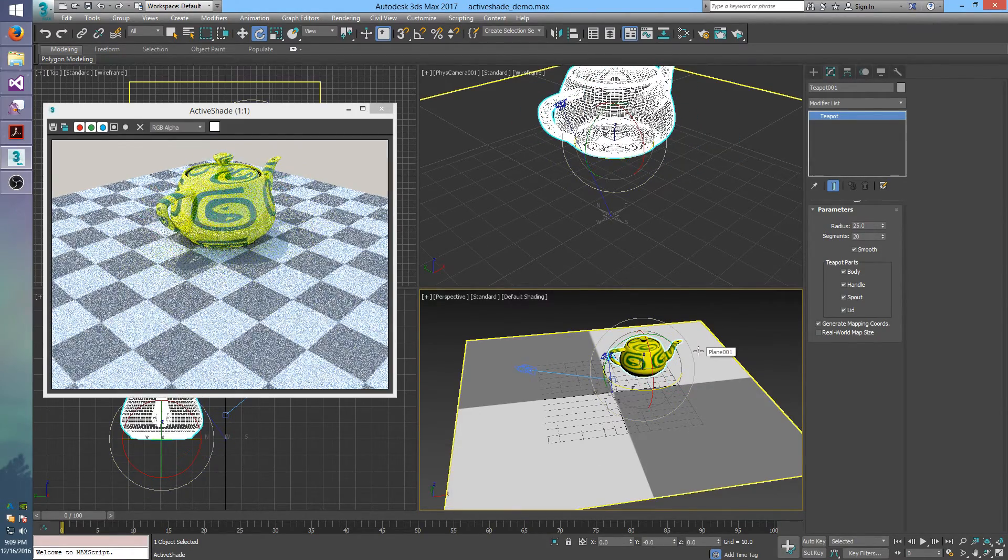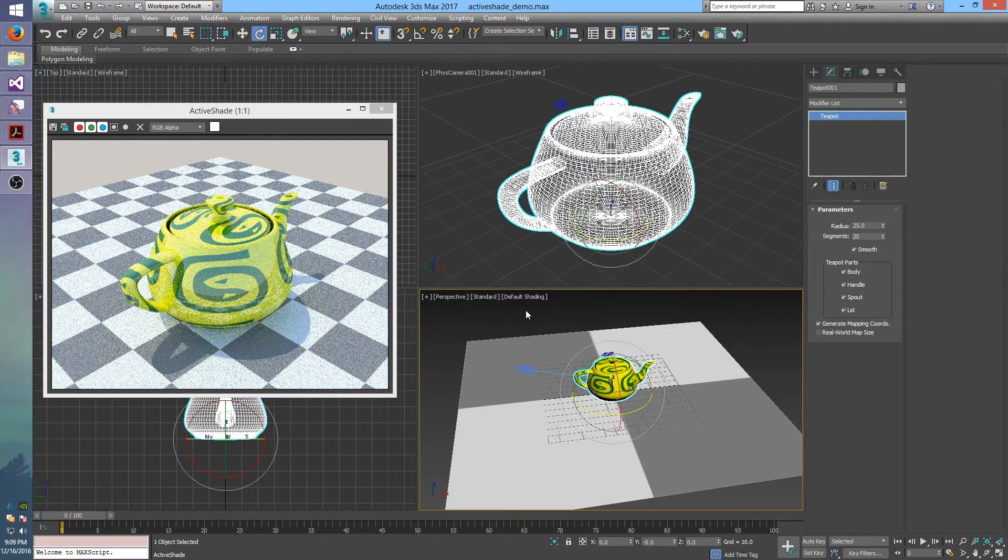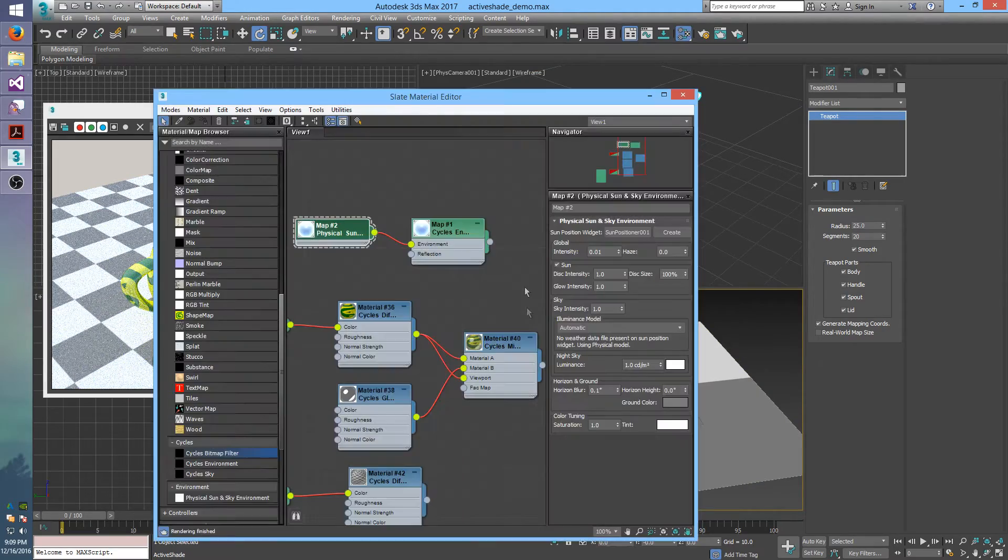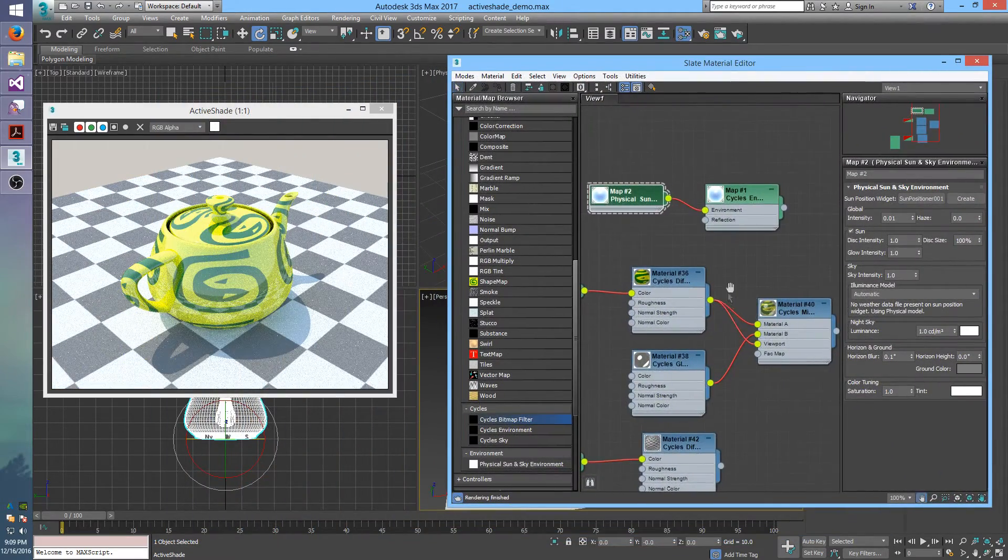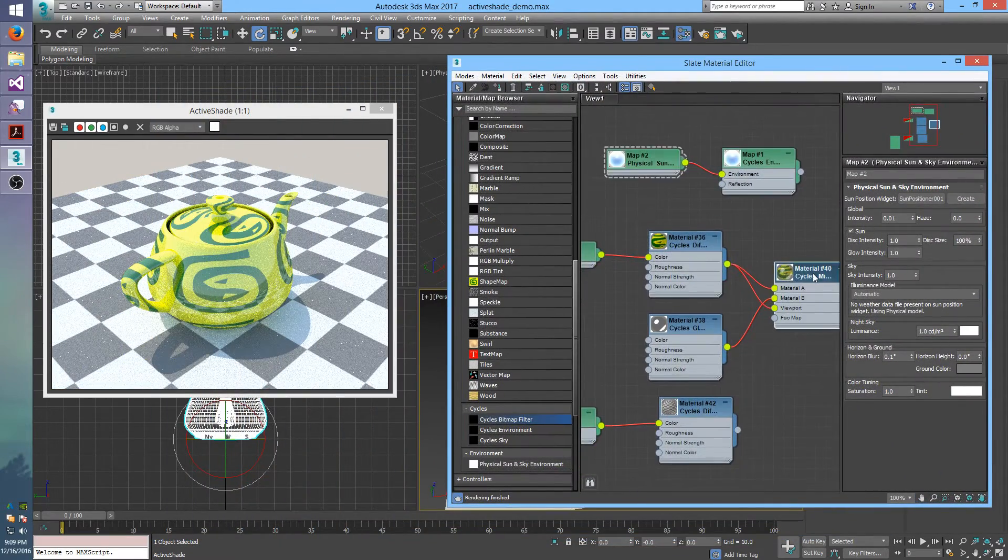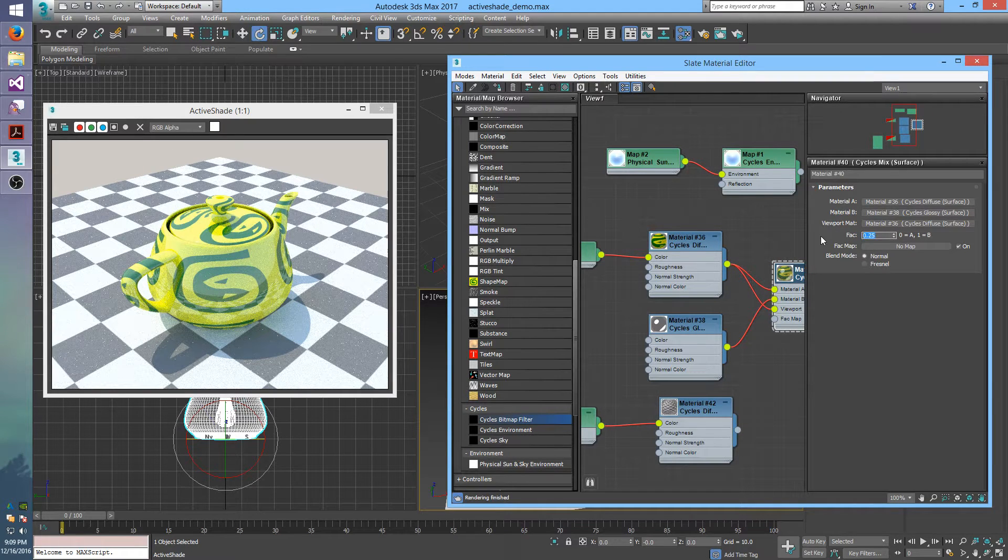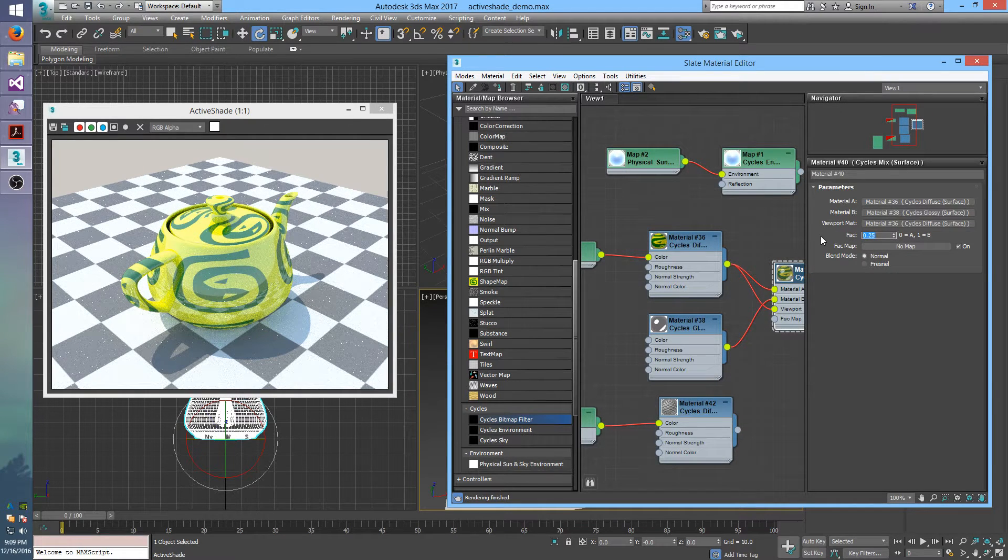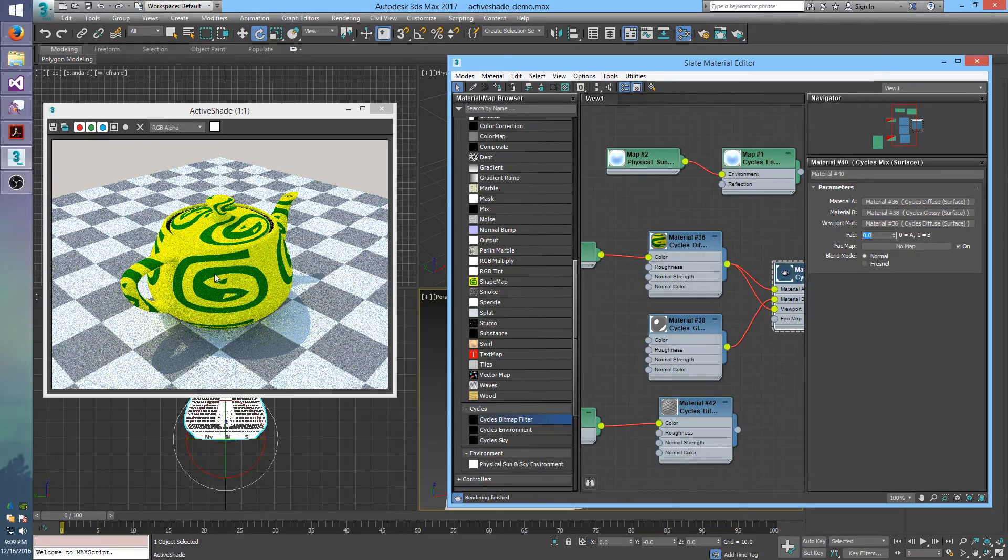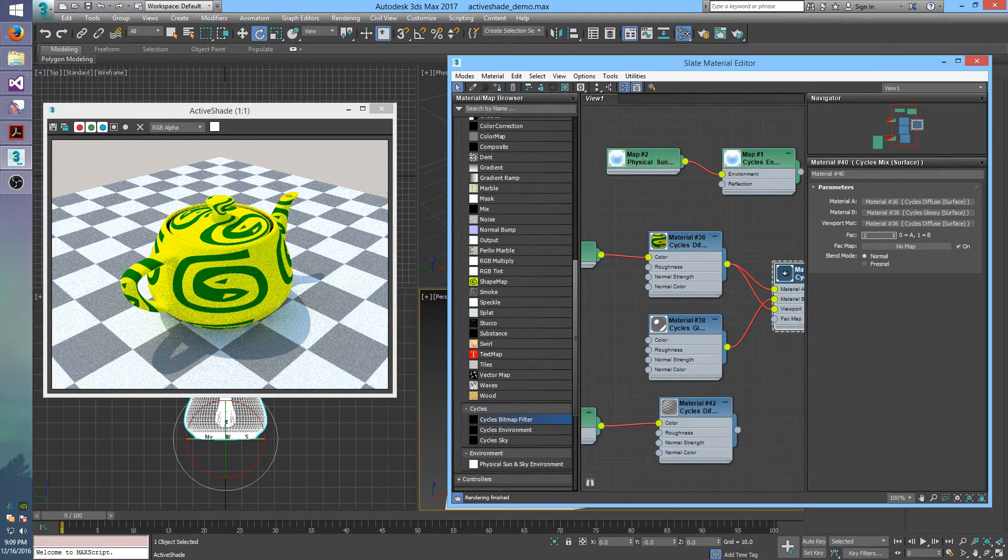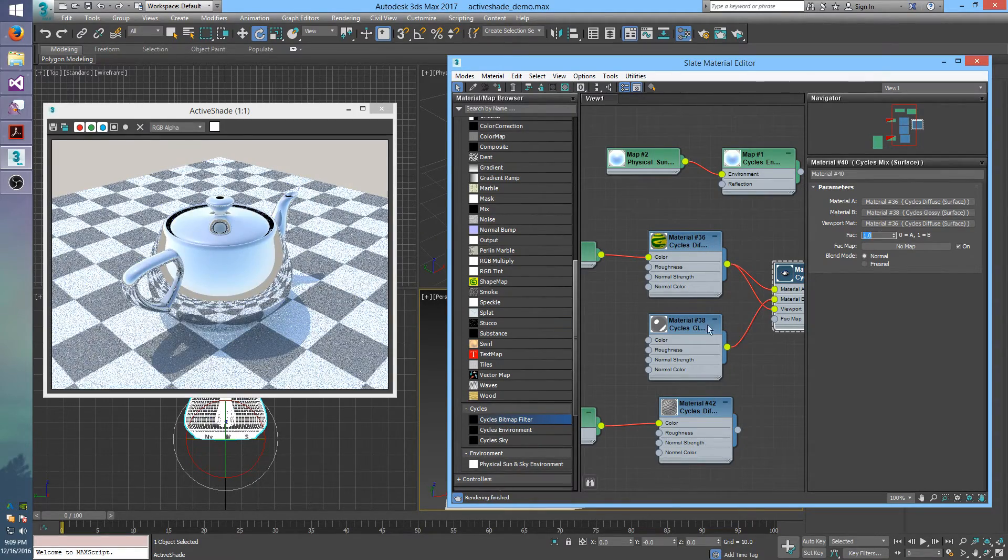And I can also do the same thing to their materials. So I'll pull up the material editor again. I can go to this mix material and change the fac here to 0, so it will only be the diffuse texture. I can change it to 1, and then it will only be the glossy material.